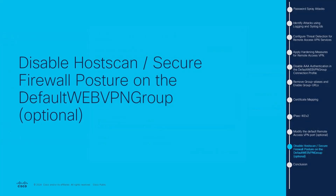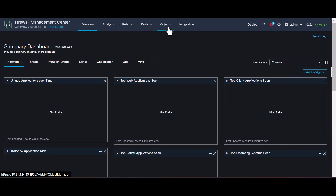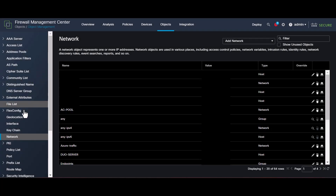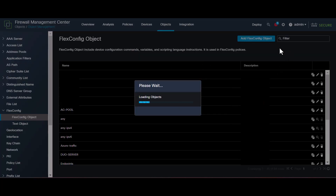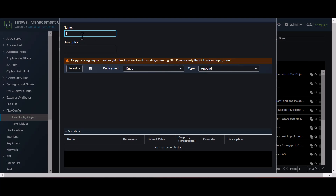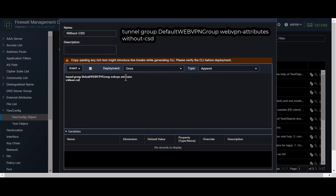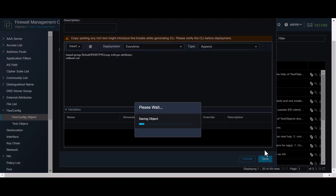Disabling host scan can reduce the impact of the vulnerability in your firewall, if you use host scan or Secure Firewall Posture. This prevents attackers from exploiting resource usage via endpoint scanning. Let's see how to configure this in the FMC. Navigate to Objects > Object Management > FlexConfig Object and add a FlexConfig object. Name the FlexConfig object — here we use 'without-CSD'. Enter the syntax exactly as shown and set the deployment to Every Time with the type Append. Then save the object.